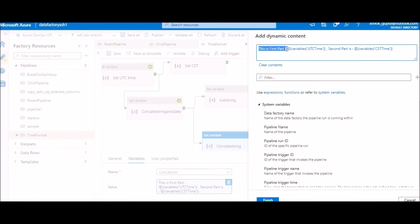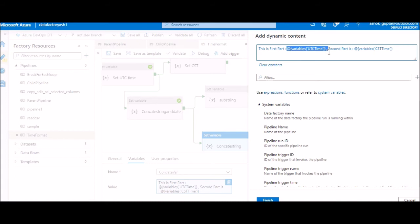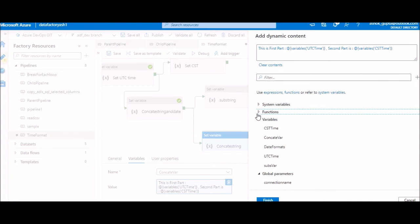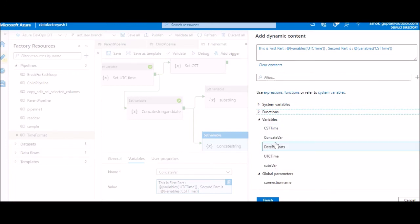And one more thing, if you want to use any of the variables or parameters, you can just key it in here, or you can also select from the bottom. All the variables and parameters are available. You can just click on it. So here this part plus this, this and this. I'm concatenating four different things, but without using your concat function.